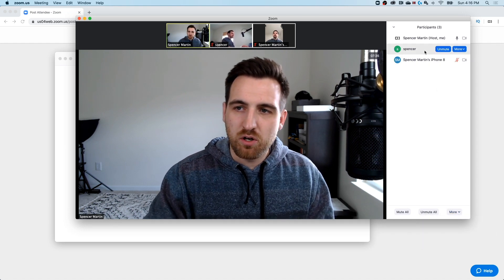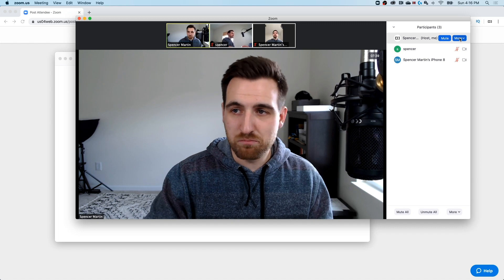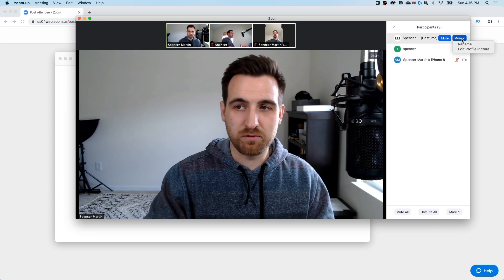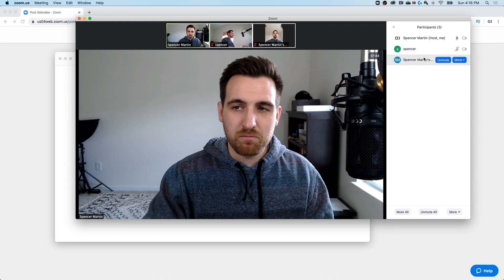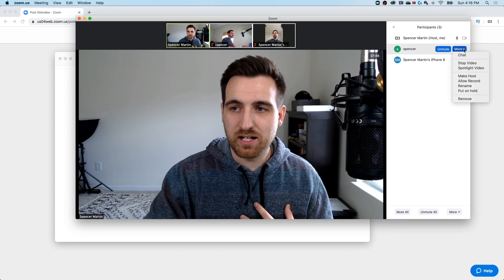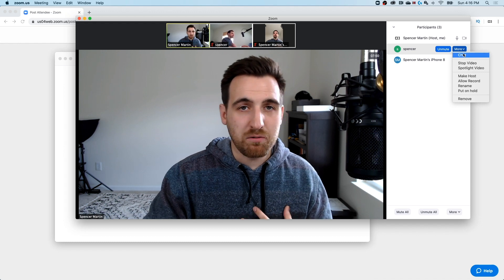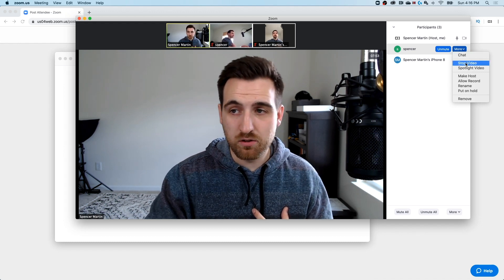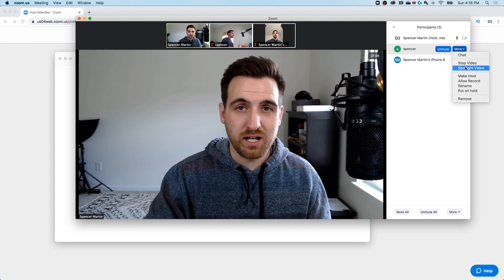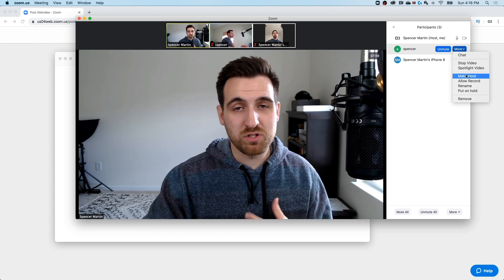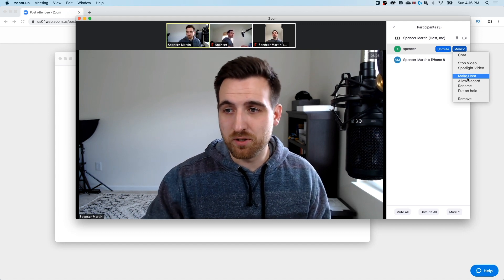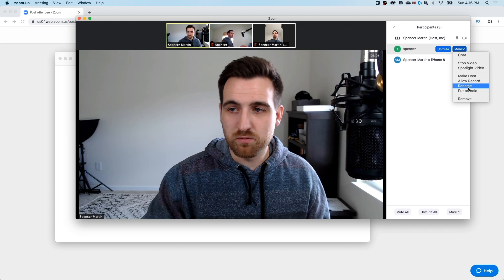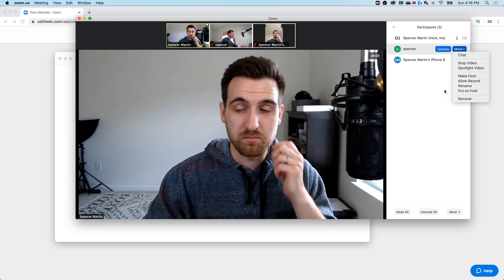Now here's me, the host. I have an option to mute my mic, or I can rename or edit my profile picture. Same thing with any of the other participants. As the host, I can mute or unmute, and I can actually also chat with someone individually. I can stop their video. I can spotlight their video, which I'll show you what that is here in a second. You can actually make them a host, which means they'll have all full control of the meeting. So be careful with that one. Allow them to record, rename, put on hold, or remove them from the meeting.